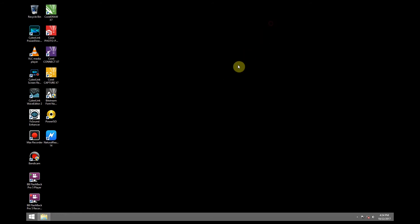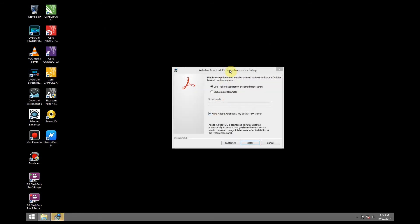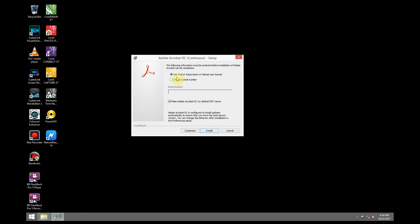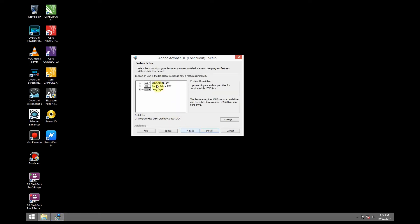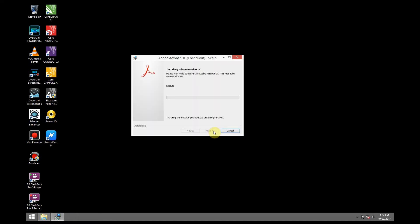Let's just minimize this. We are going to use a trial subscription. Just select that and make Adobe Acrobat the default PDF viewer. Click on install. You can also customize by choosing what not to install or what to install, but in my case I'm just going to install the full package. Install.